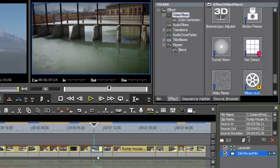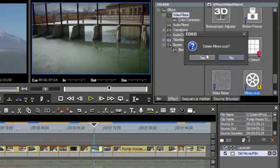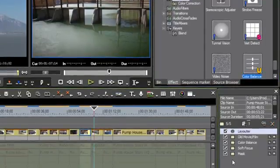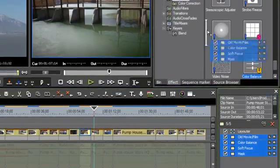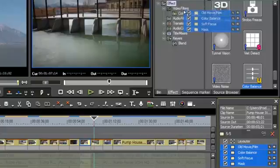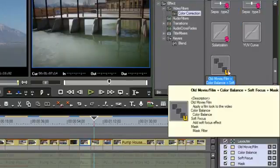Oh, you know what? I did that wrong. Let me delete that one right there. Go back into this one, highlight them, and then just pull that out there in the video filters. There we go. Now I did it correctly.